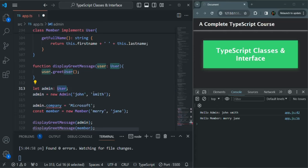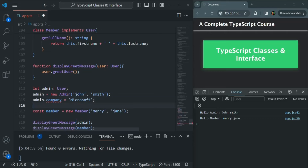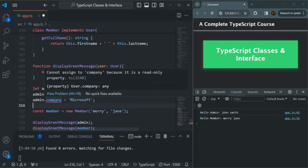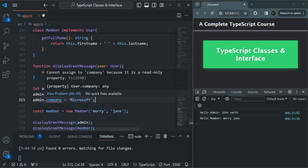Now you will notice that when we are trying to set the value of this company property on this admin, we are getting an error. Because the type of this admin variable is user — it is not the admin class, it is user. And in that user interface, we have set company as read-only. That's why we are getting this error that we cannot assign to company because it is a read-only property.